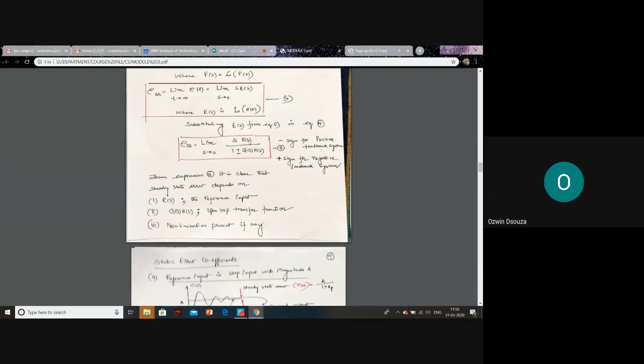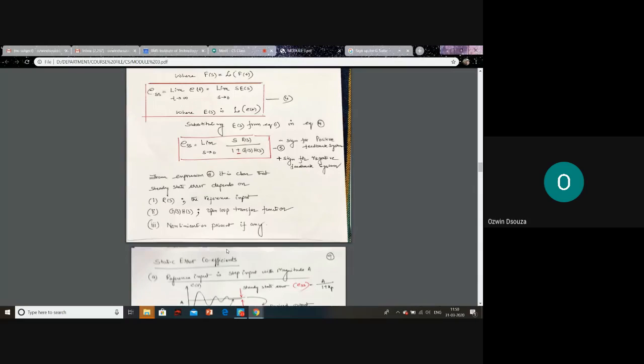Inspecting the steady-state error formula closely, you will see that E_ss depends on R(s) — the reference input — which is the reason we discussed reference inputs earlier. It also depends on G(s)·H(s), which is called the open-loop transfer function. So it depends majorly on R(s) and G(s)·H(s).